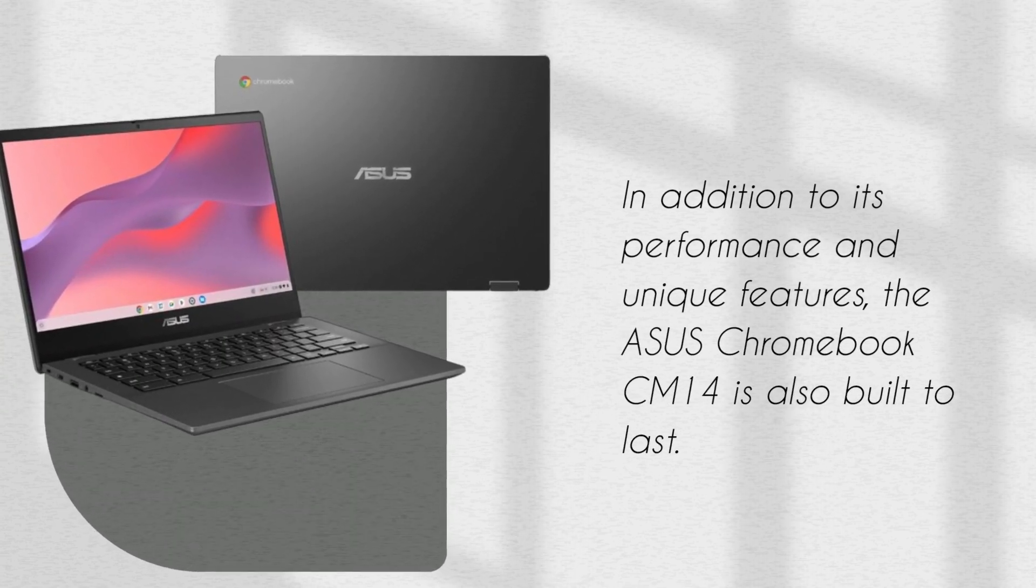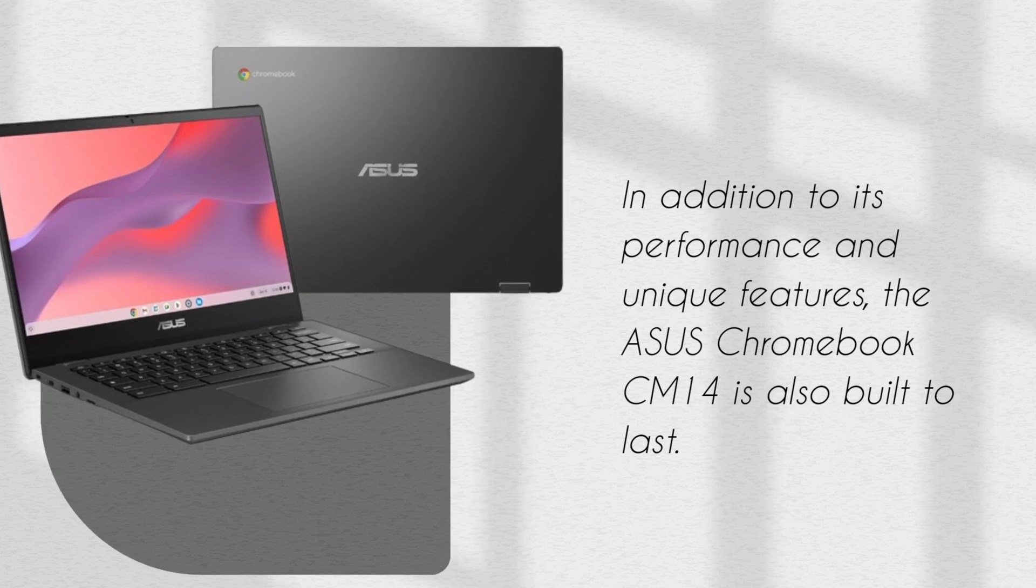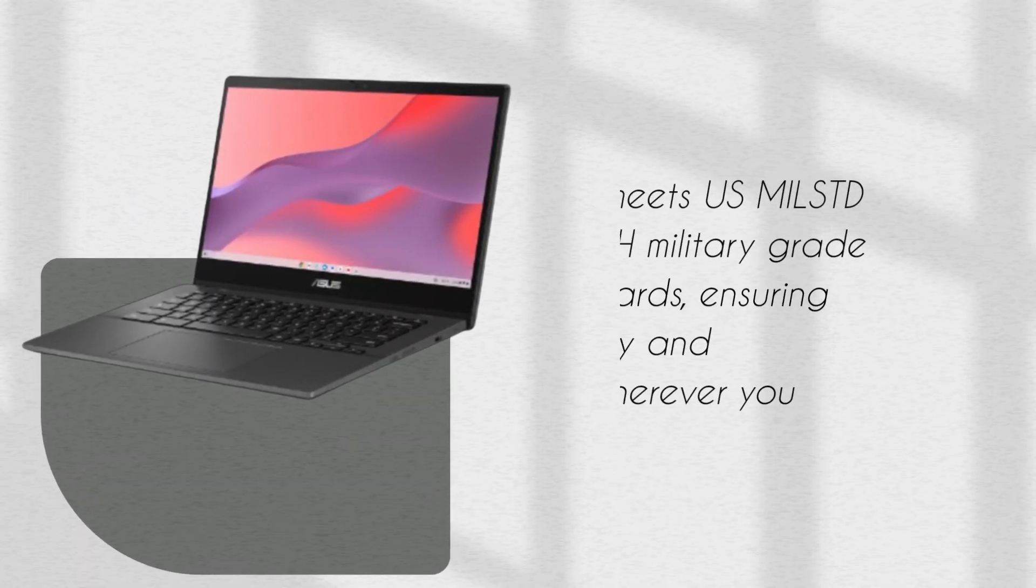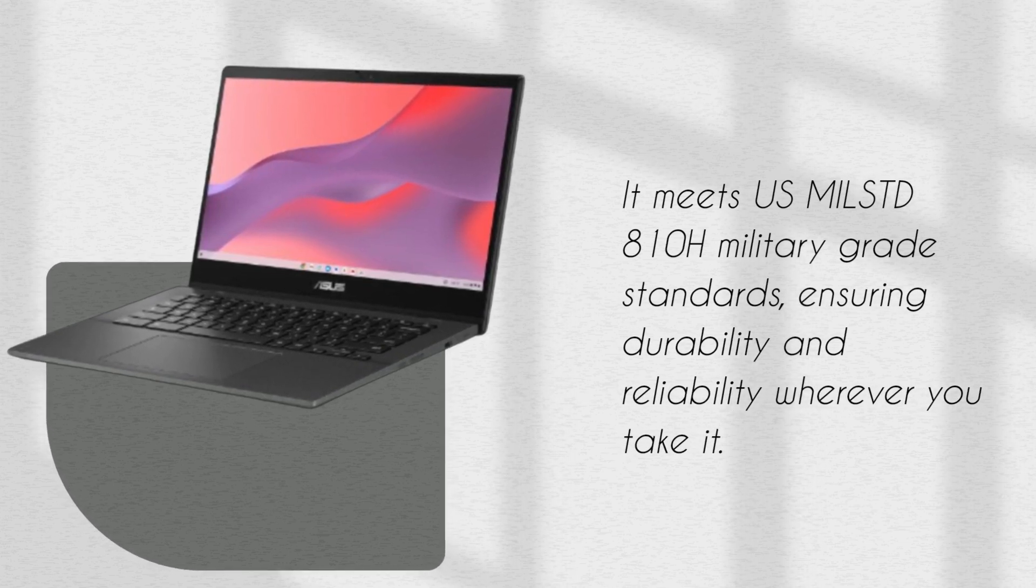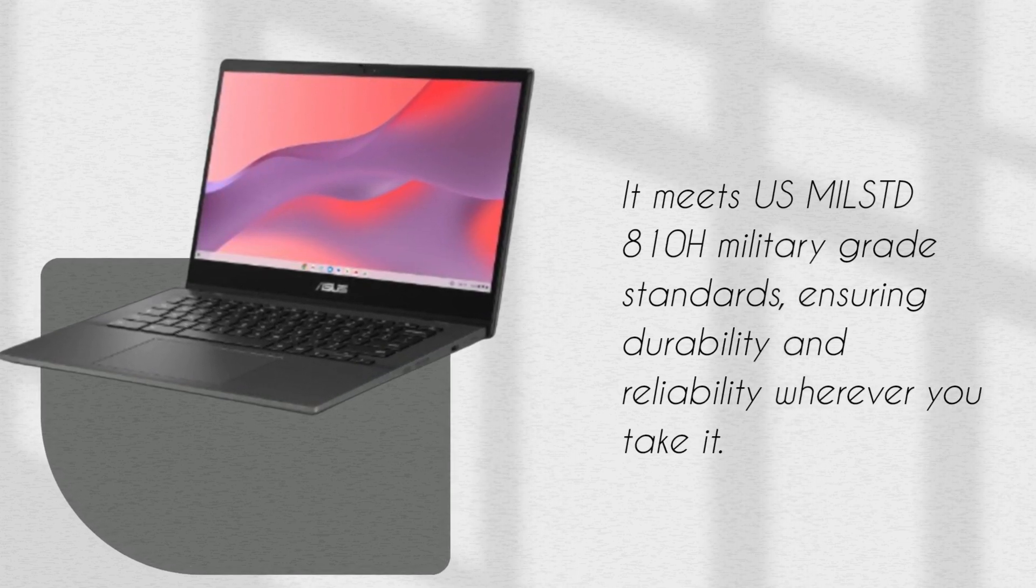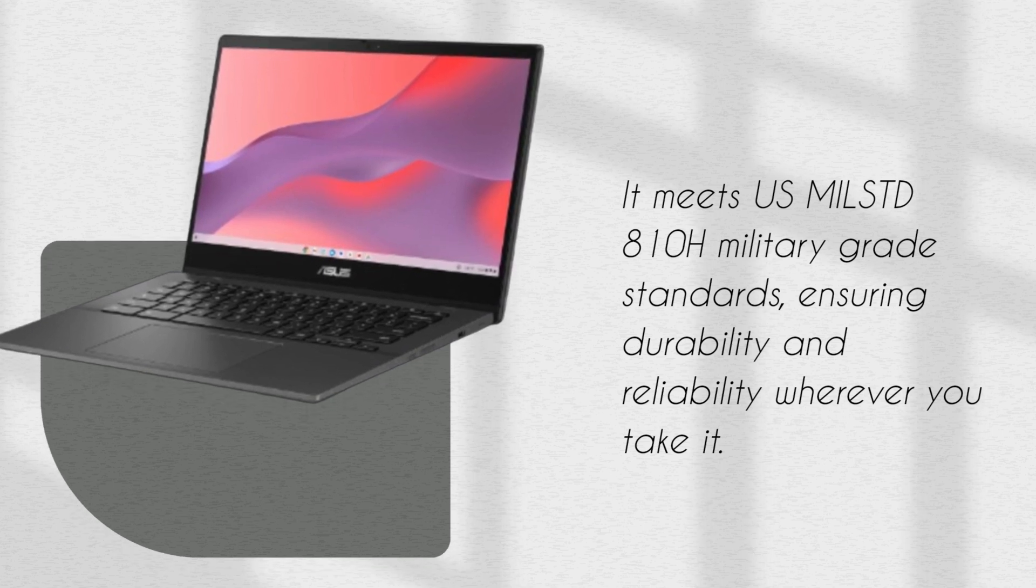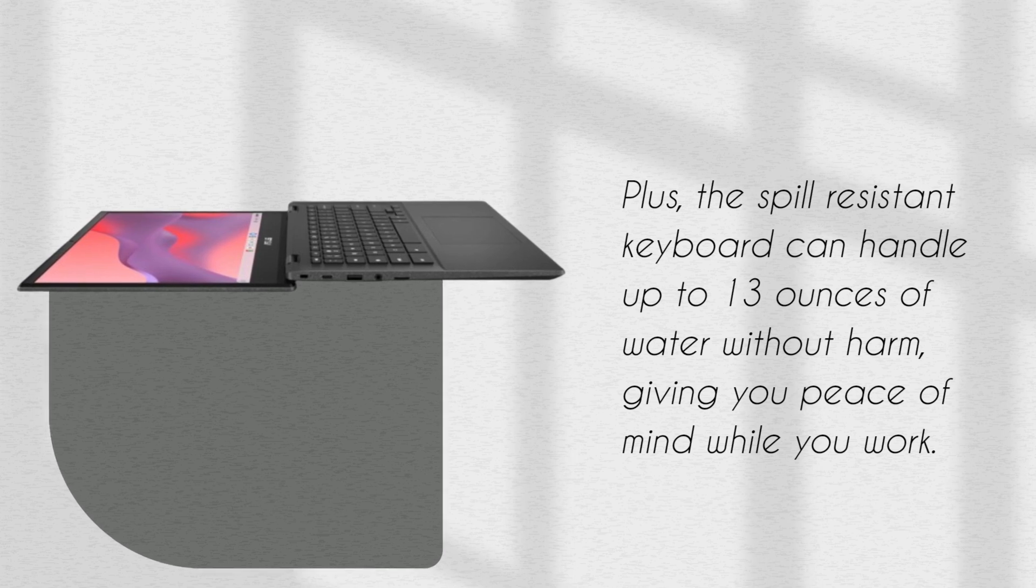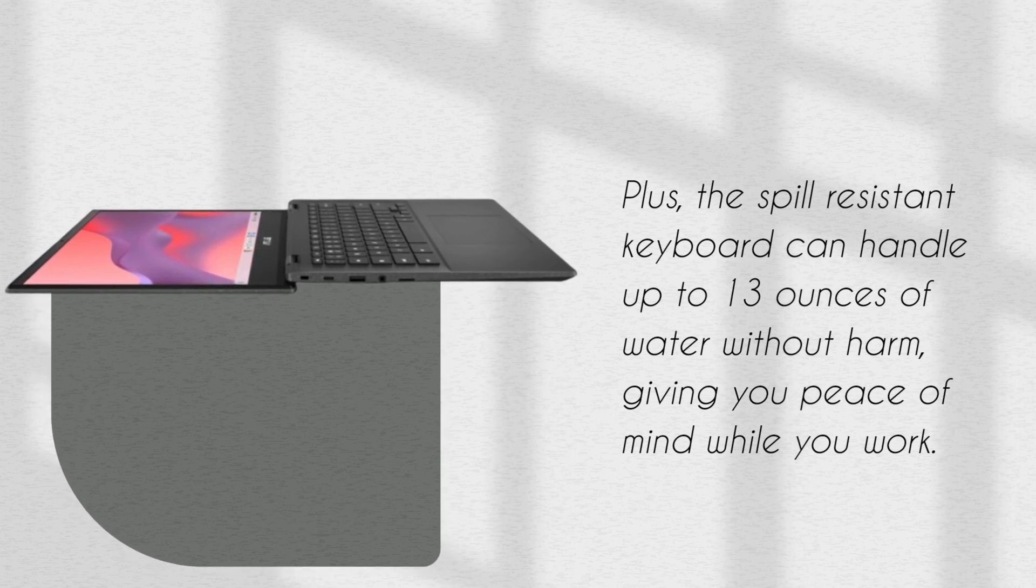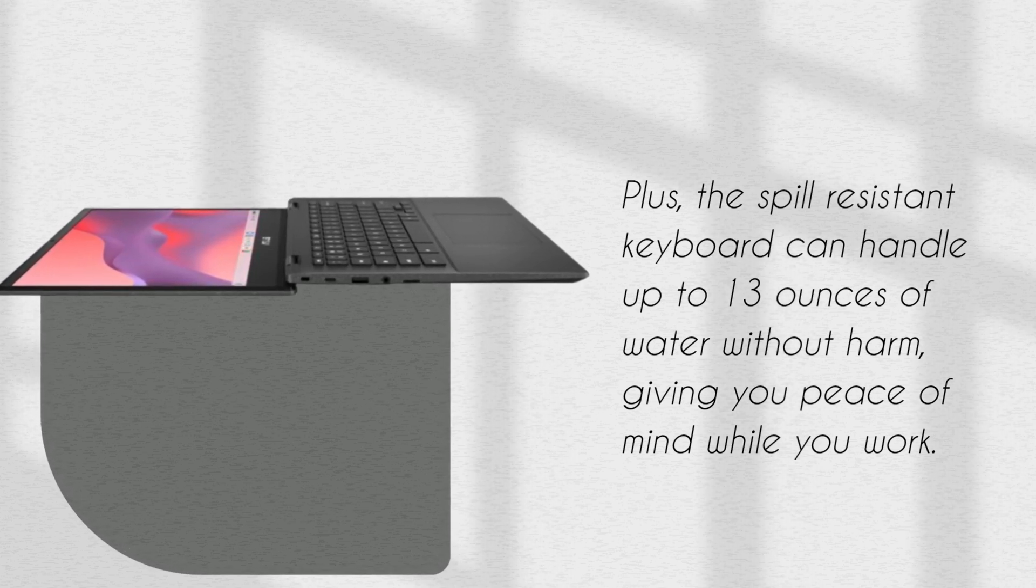In addition to its performance and unique features, the ASUS Chromebook CM14 is also built to last. It meets US MIL-STD 810H military-grade standards, ensuring durability and reliability wherever you take it. Plus, the spill-resistant keyboard can handle up to 13 ounces of water without harm, giving you peace of mind while you work.